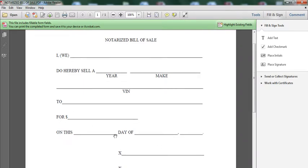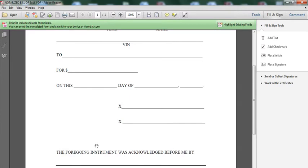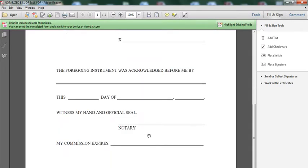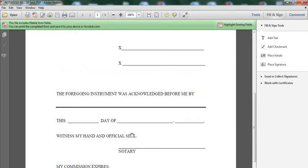You both sign this right over here. And this part right here is going to be the notary public that's going to be signing and making this in a done deal. That's how the notary bill of sale works.